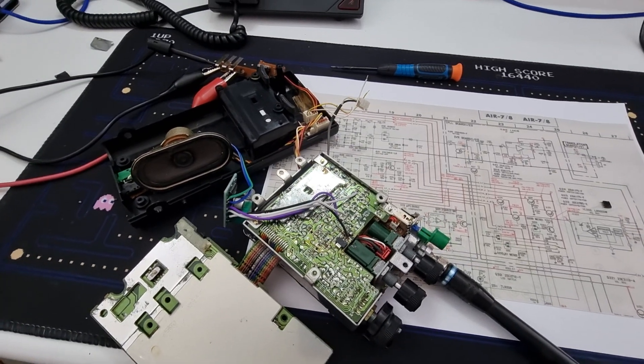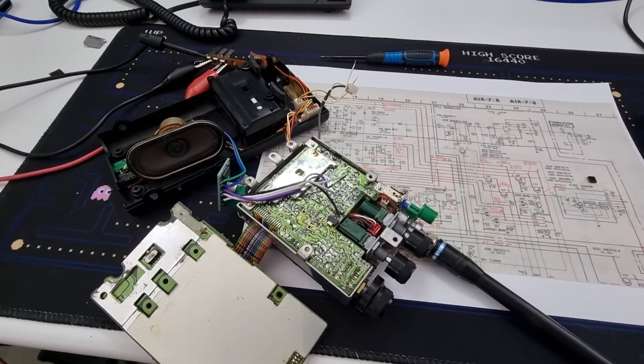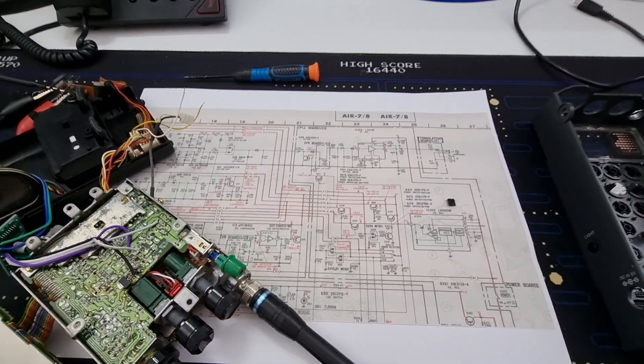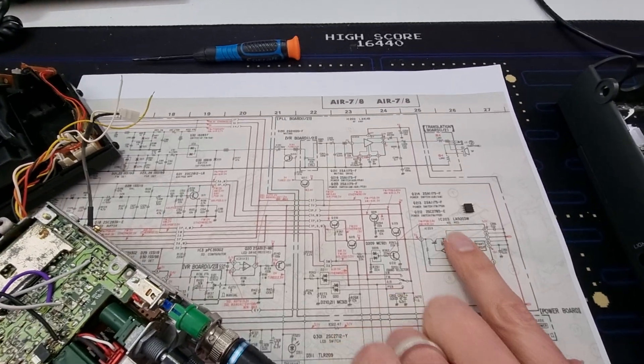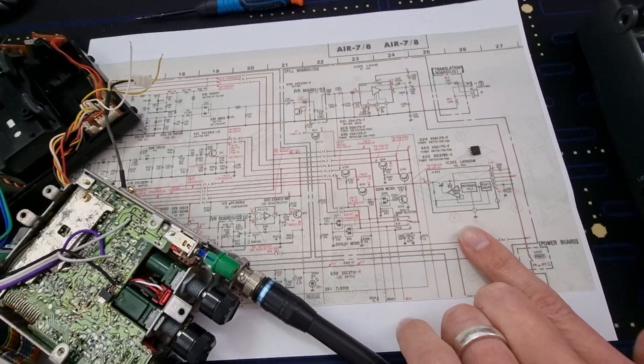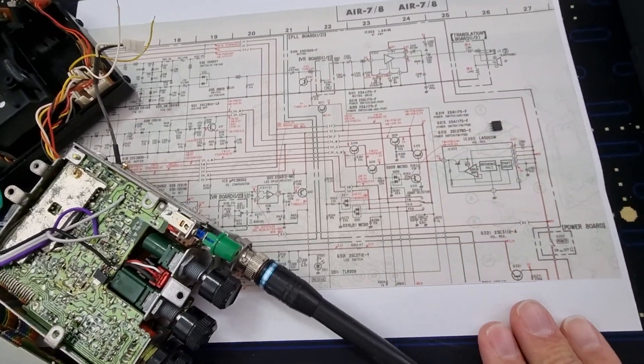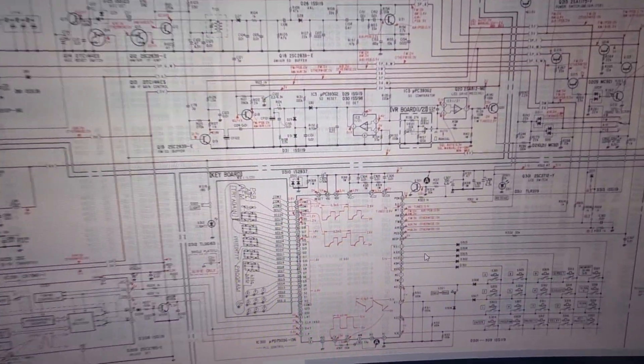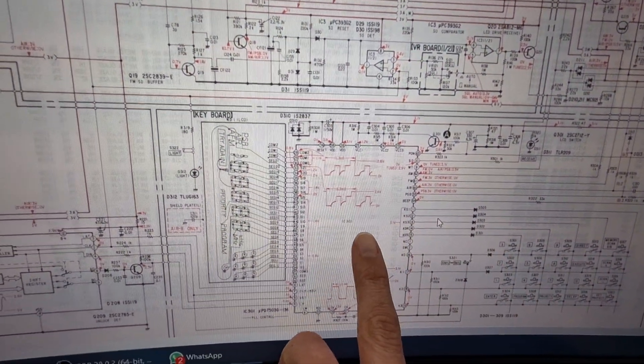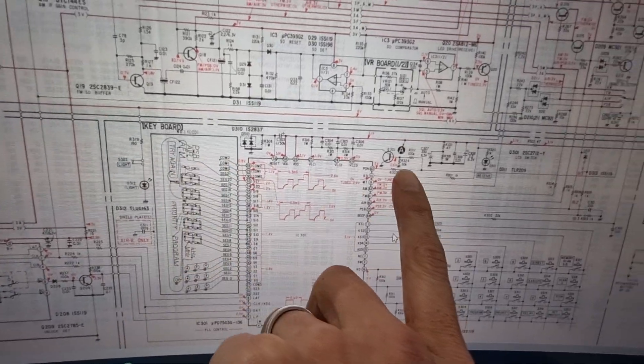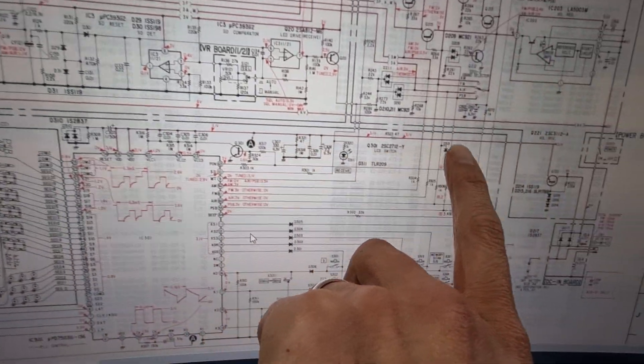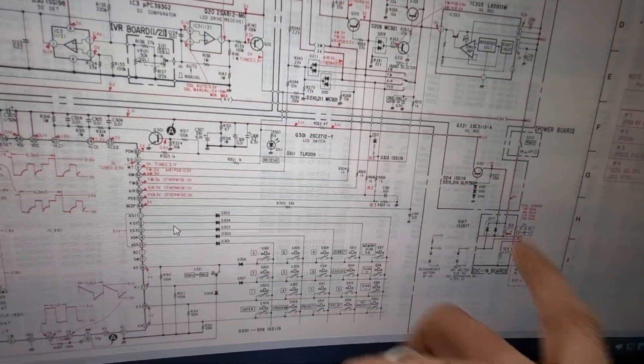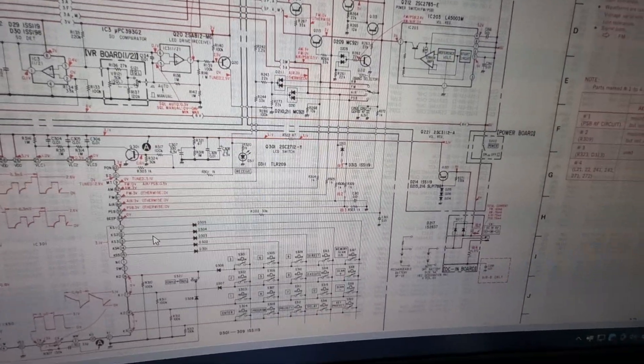What I noticed on the circuit diagram is that the part of the radio that runs the display has a separate supply here from everything else in the radio.